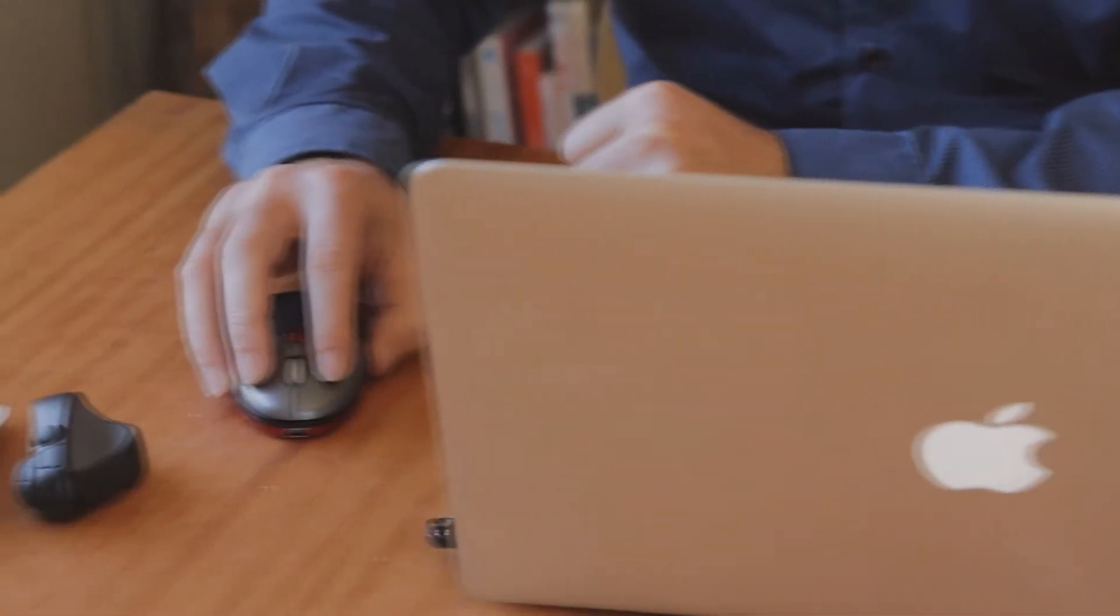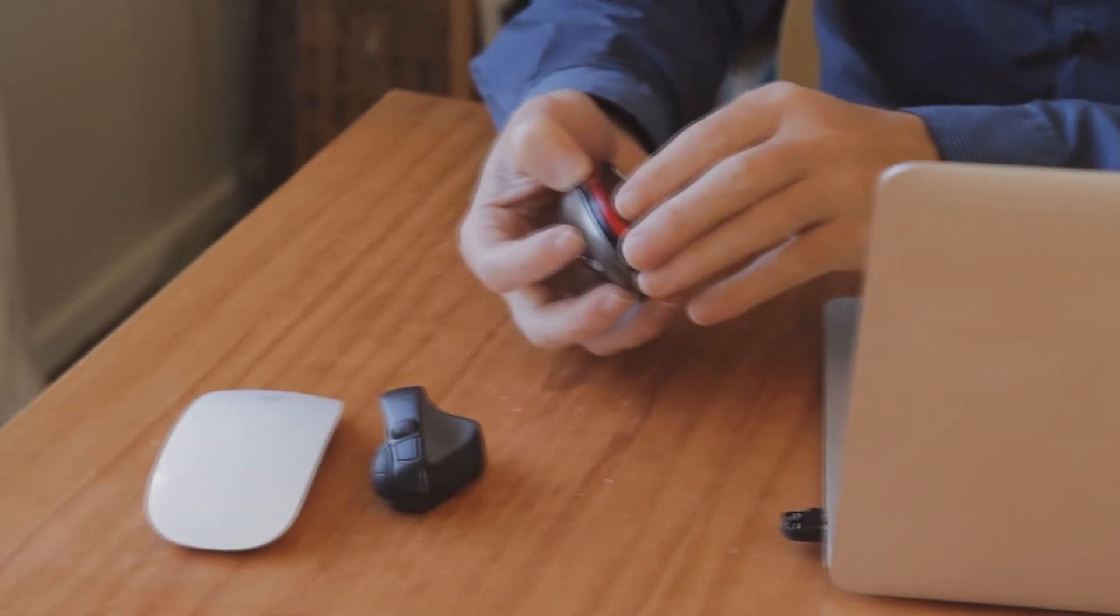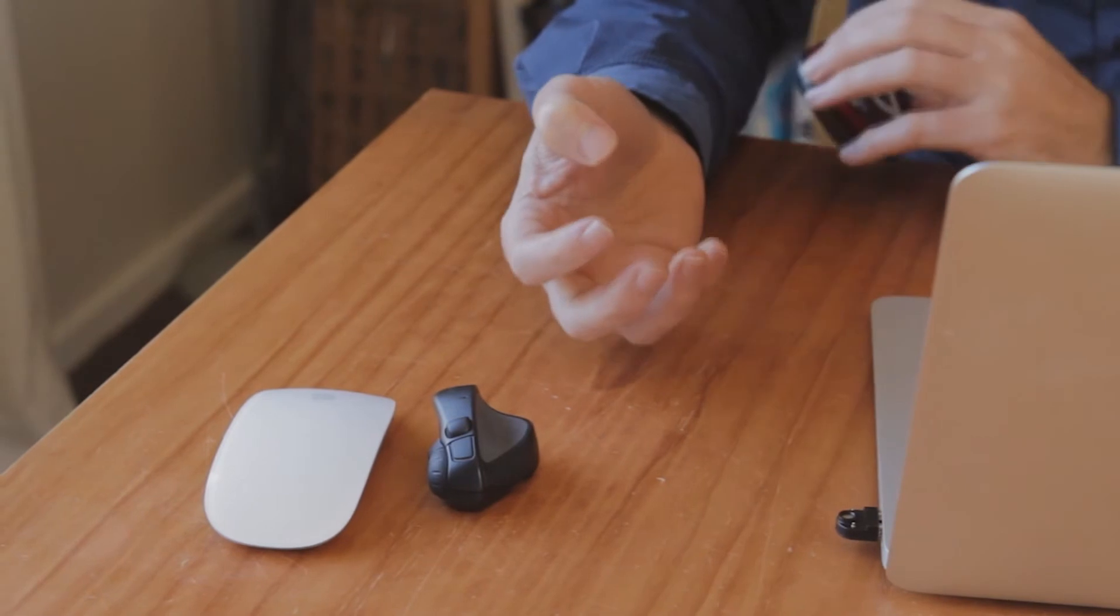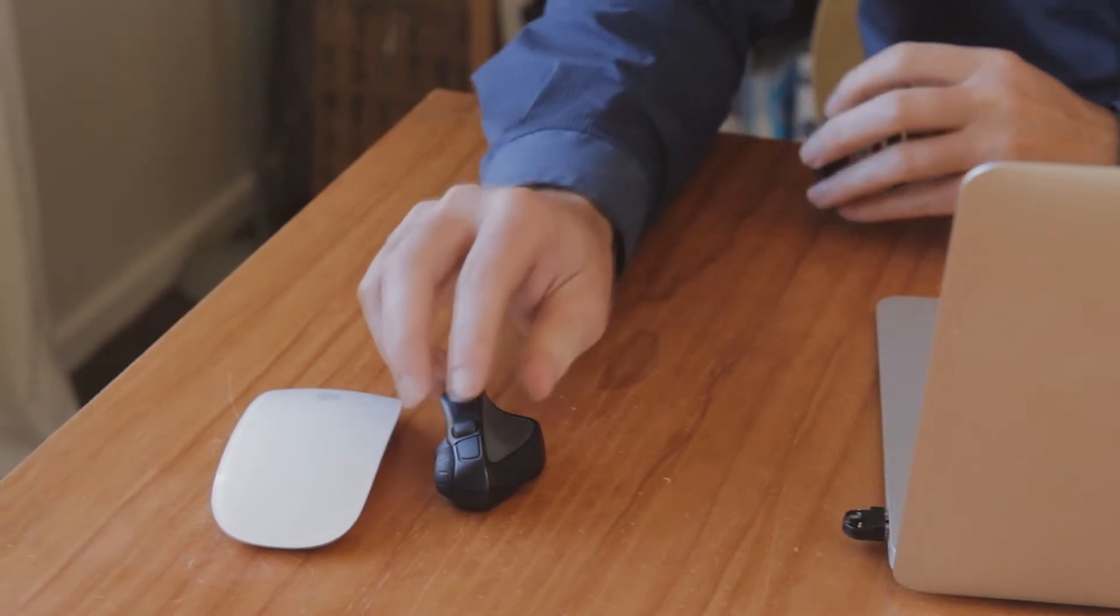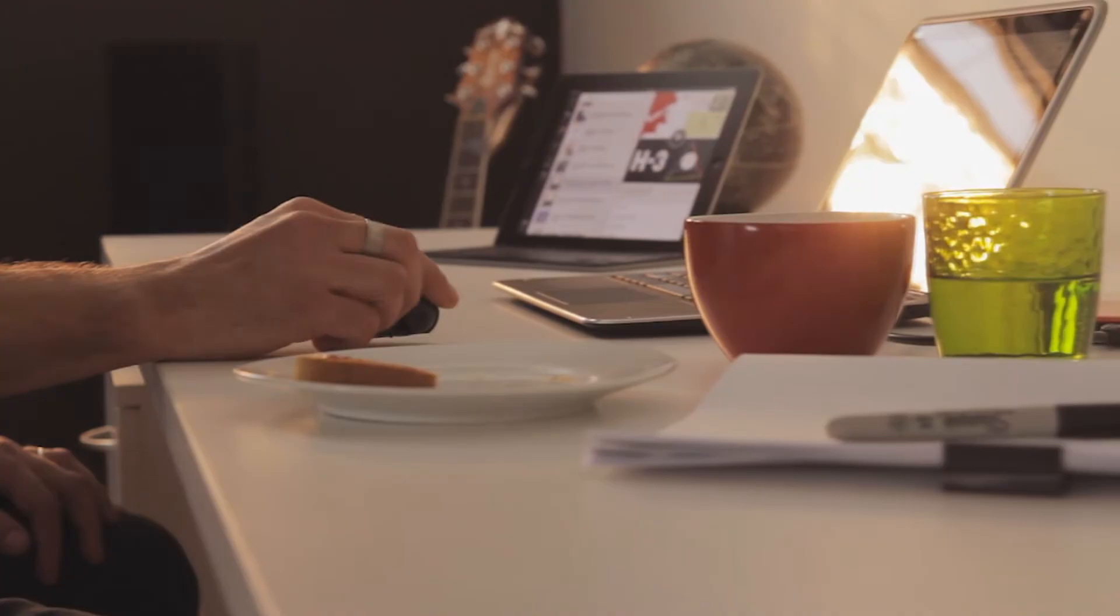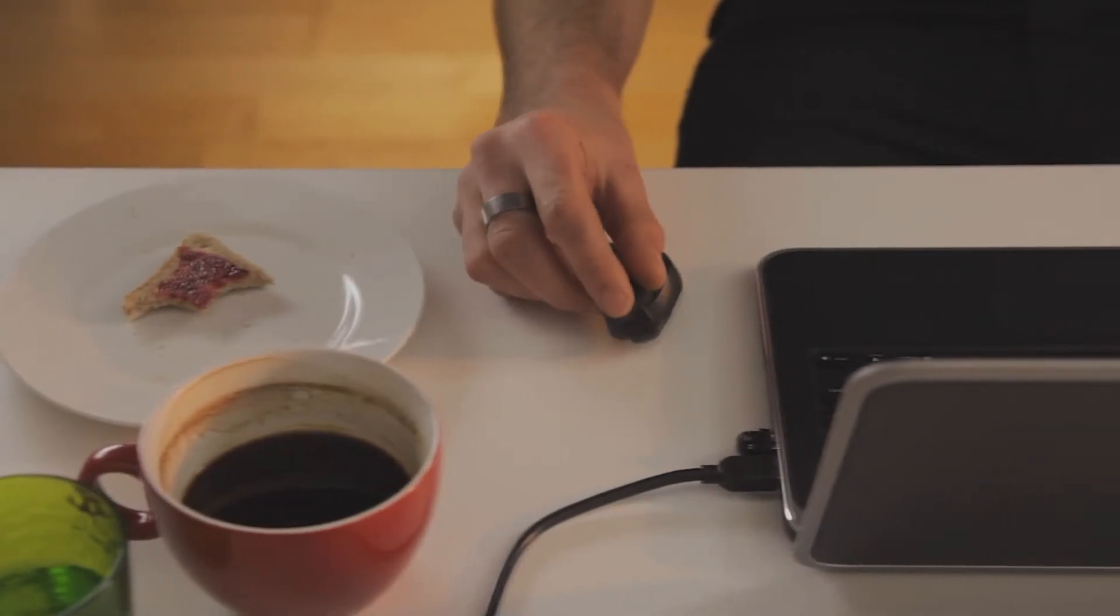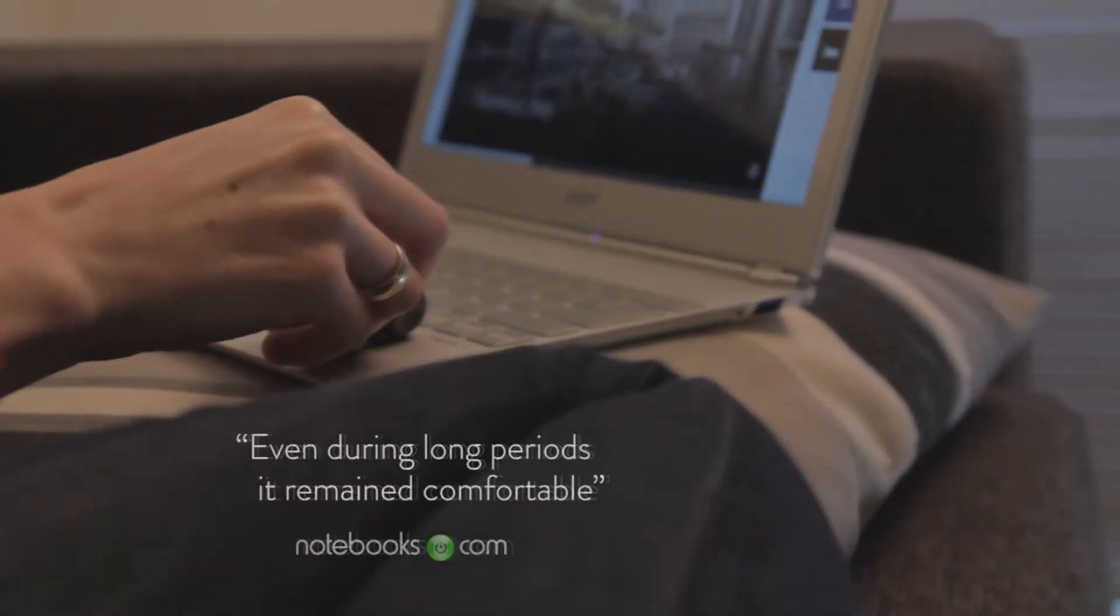With other small mobile mice, you need to use a claw grip, which soon causes cramping in your fingers. The GT has an ergonomic pen-like grip that is comfortable in anyone's hands, large or small.